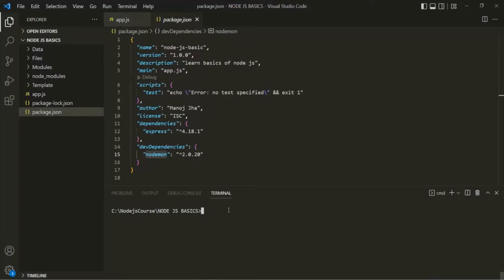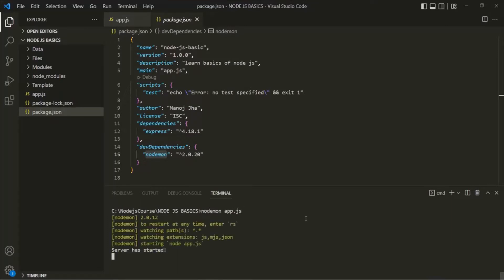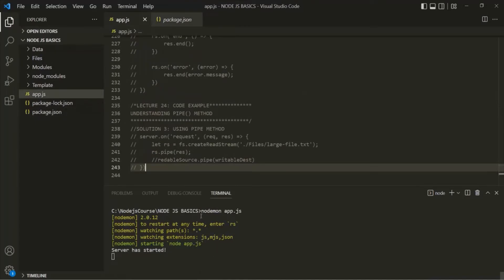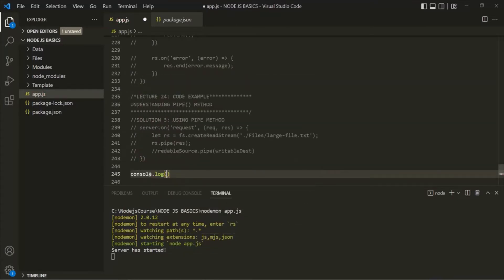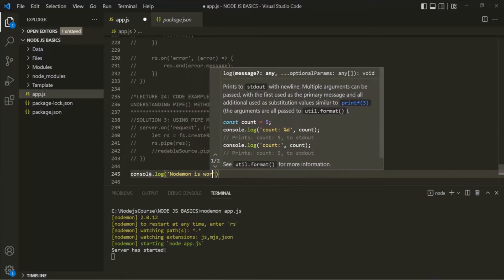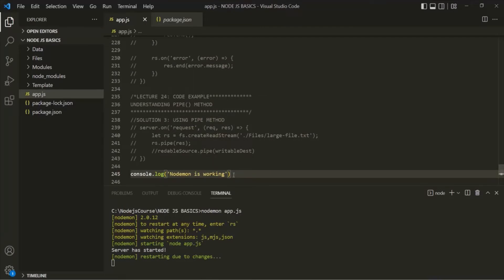Now let's see how we can use nodemon. To use nodemon, we use the command nodemon followed by the name of the file. So here, let's say I want to run the app.js file — I can say nodemon app.js. If I press enter, you will notice that our app.js file has started. Now whenever I make some change, let's say I write console.log('nodemon is working'), and save the changes, you will see that nodemon has restarted app.js automatically without us having to restart it manually.